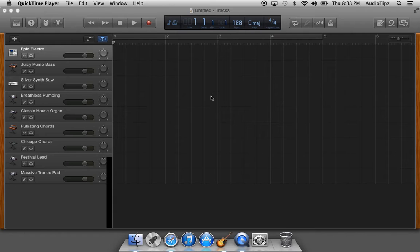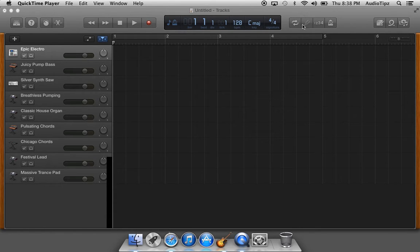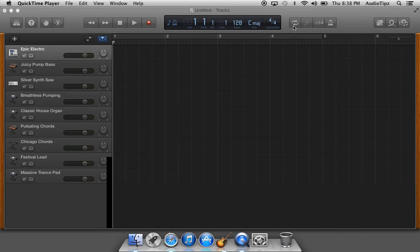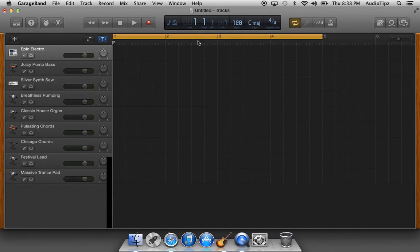Or you're recording a bridge and it's only four bars. Basically, we're going to go up to the loop button, which is the one arrow going to the right, one arrow going to the left. We're going to click it and it's going to bring you up a yellow bar that looks like this.